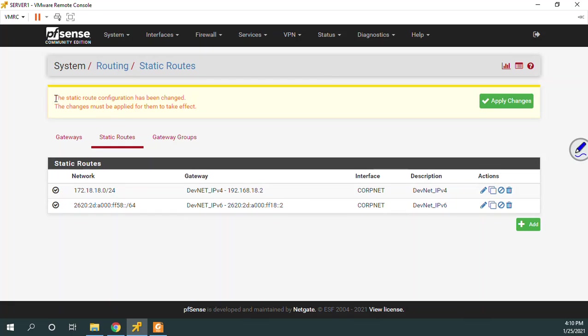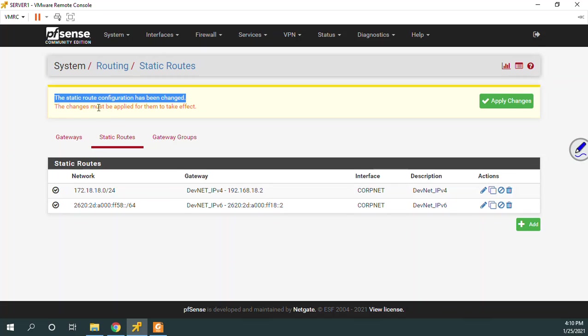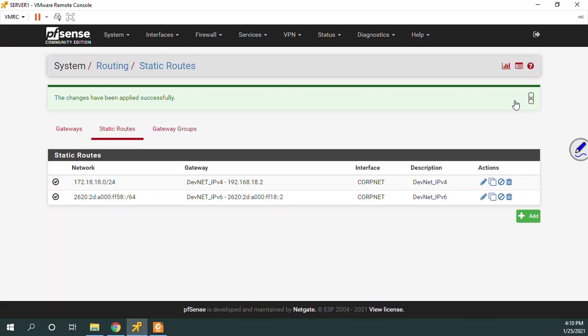I always want to check here because, you know, it'll tell me if I made a mistake. I'm just verifying here. It's just telling me that I got to save it. Static route has been changed. This change must be applied. All right. So now we're good.